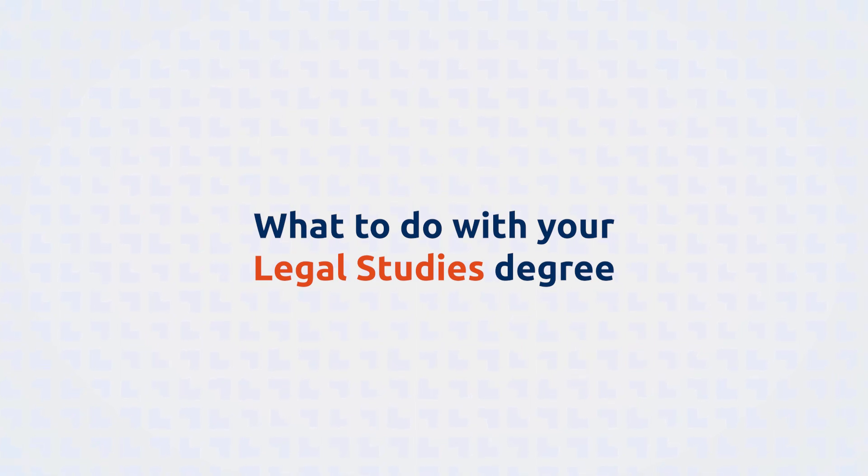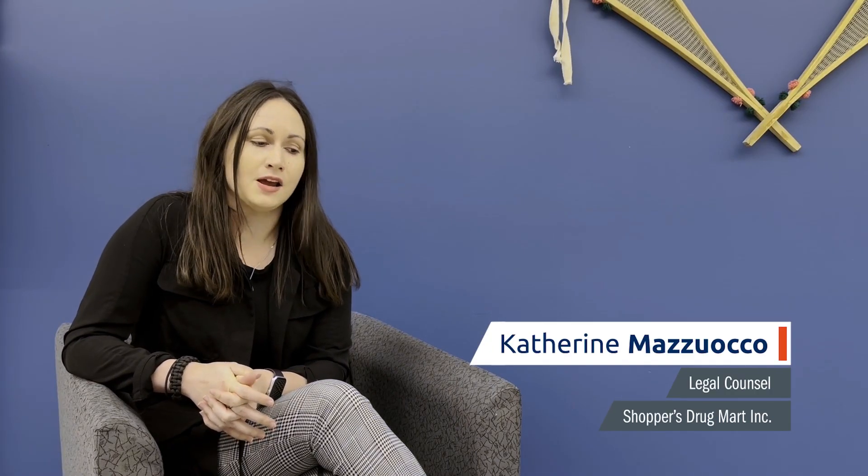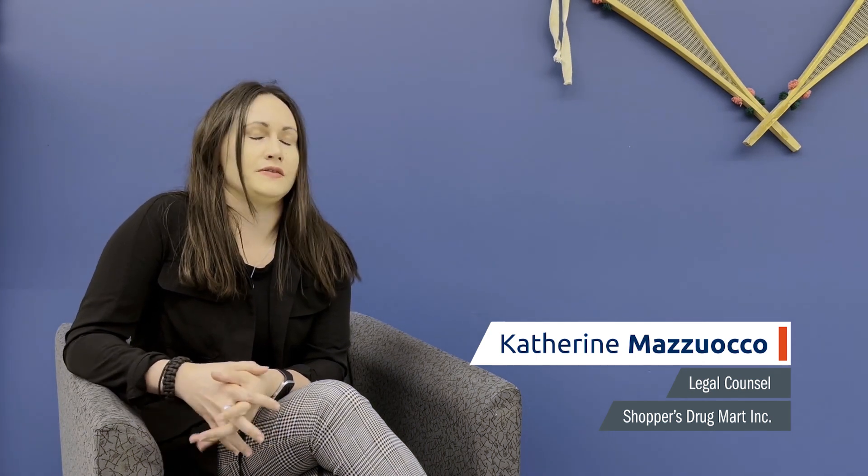My name is Kate Mazzuoco. I graduated from the Legal Studies program back in 2015 in the practice of law, which is what I do for a living.